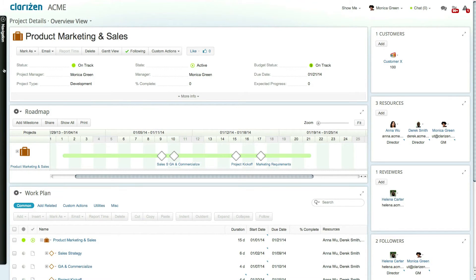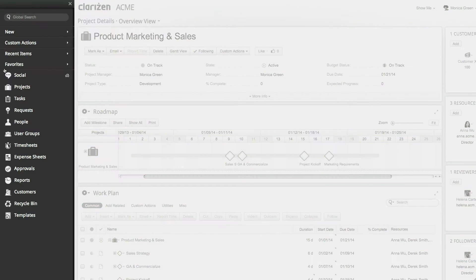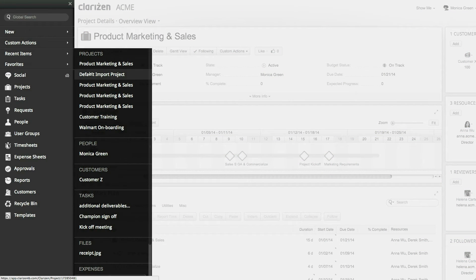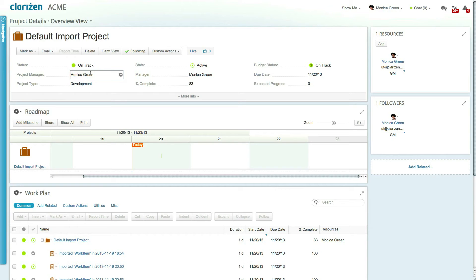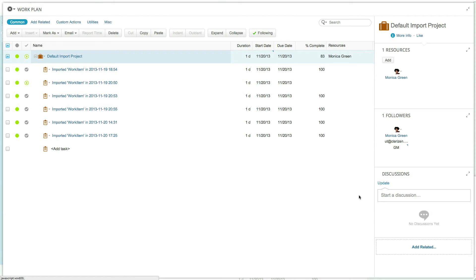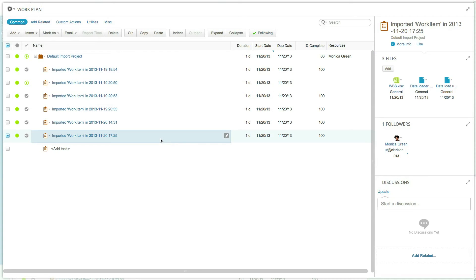The first time you run the data loader, a data loader project will automatically be created for you, and within, a task for each data load transaction is created. This task will include attached files for the original import list, the error log, and the undo transaction list, allowing you to keep a full history of each transaction in your system.